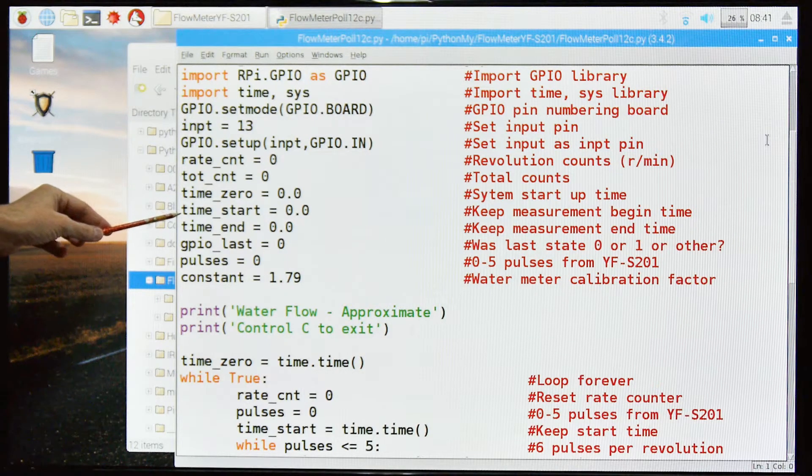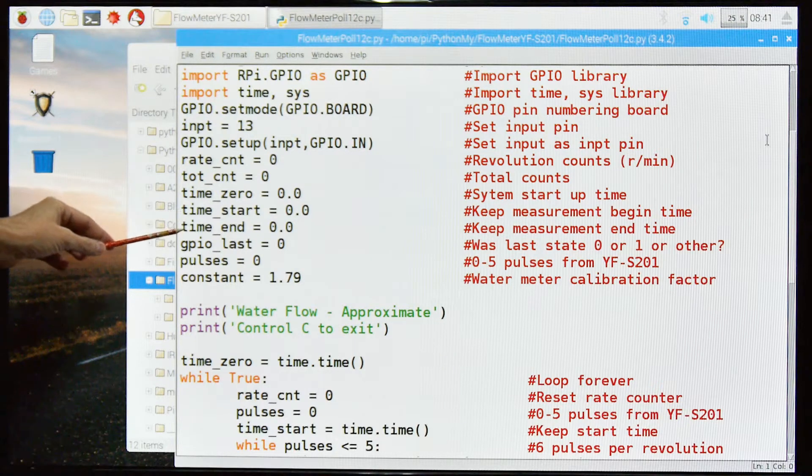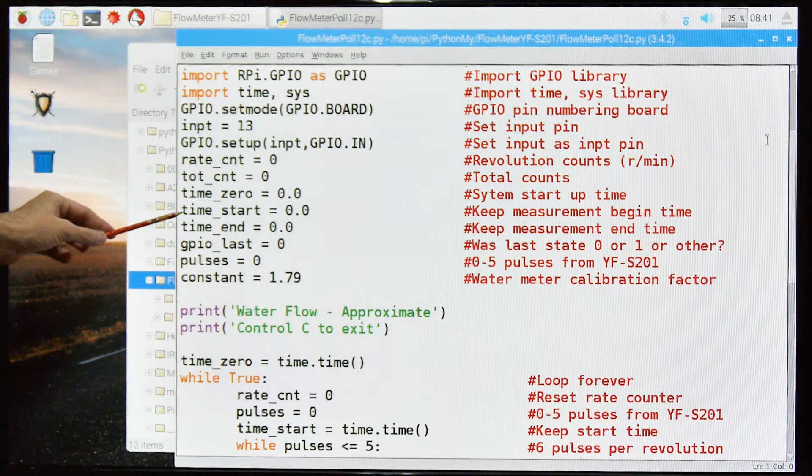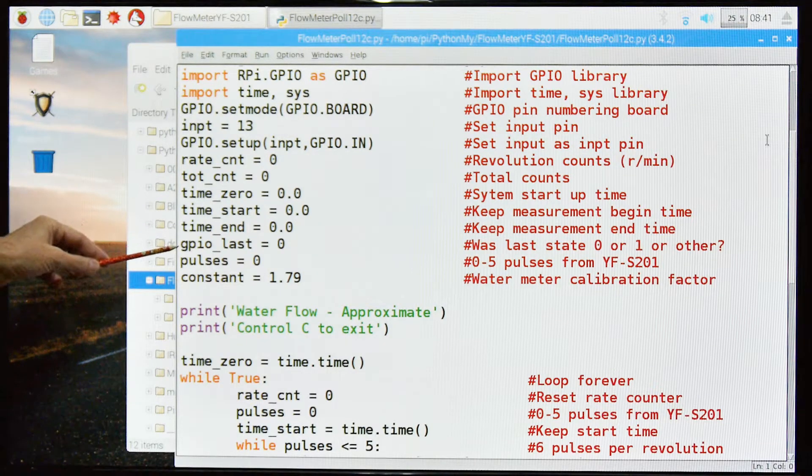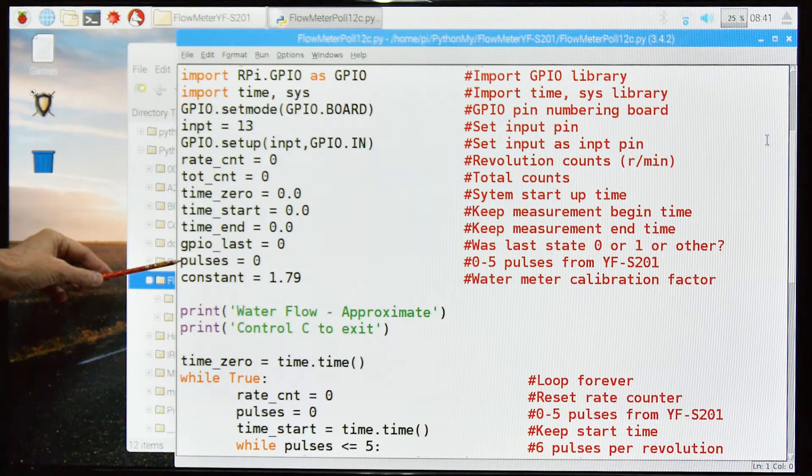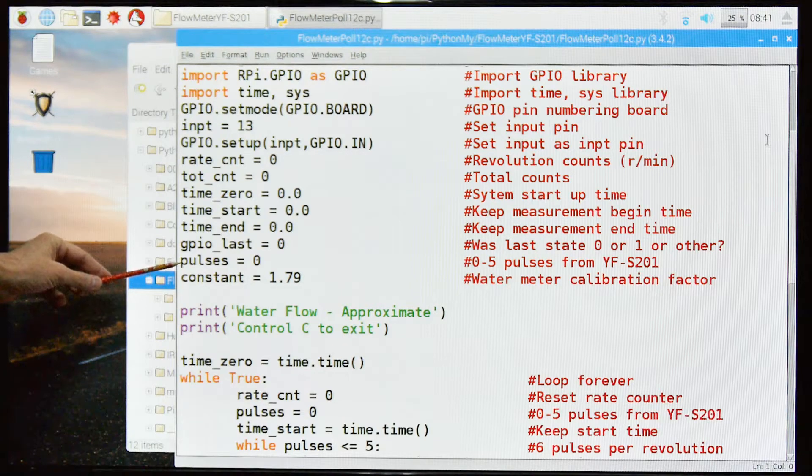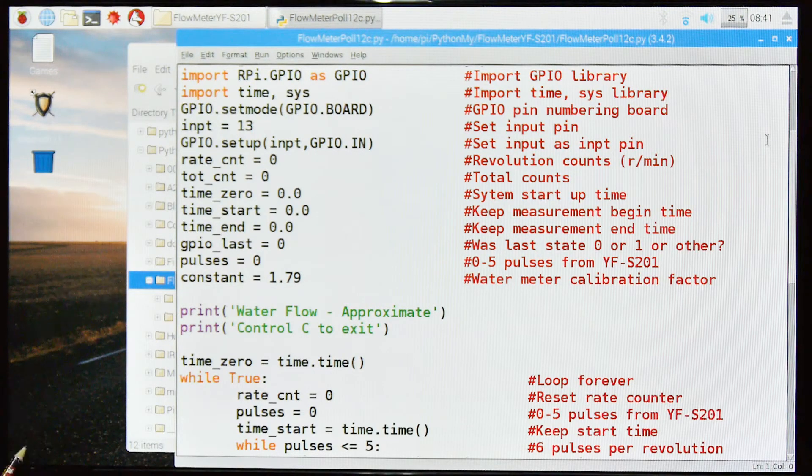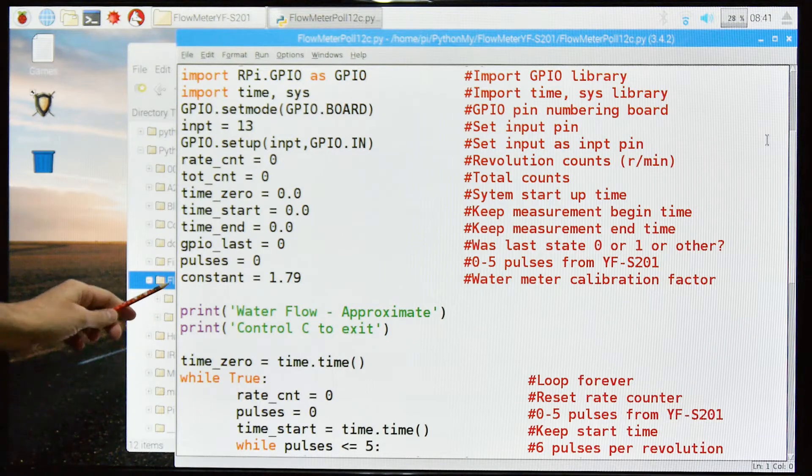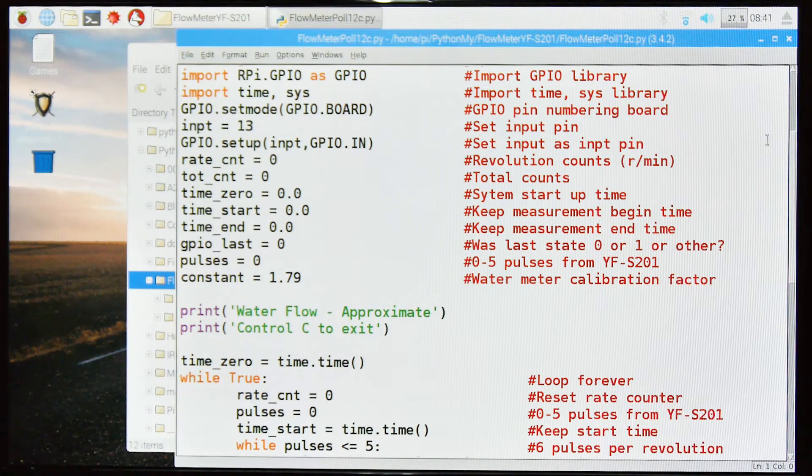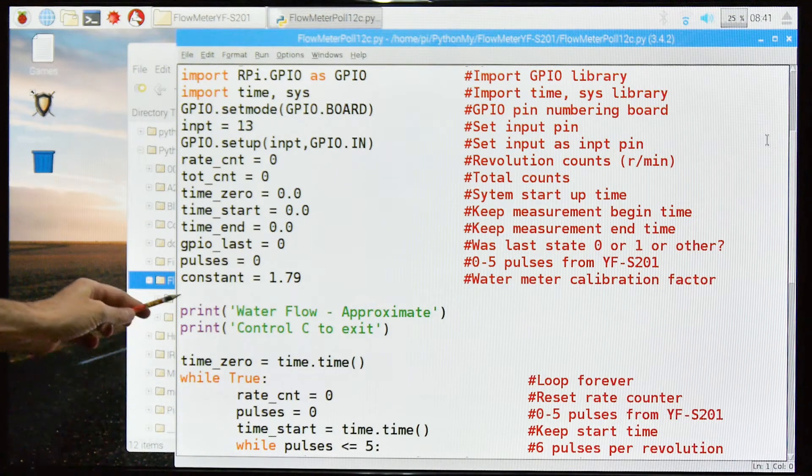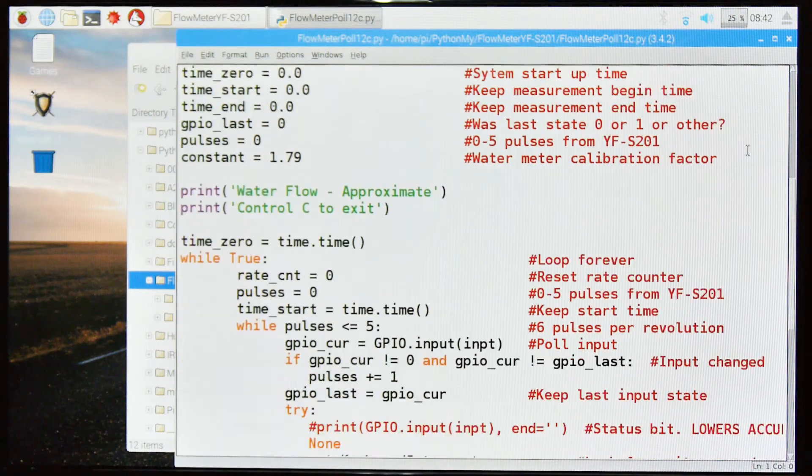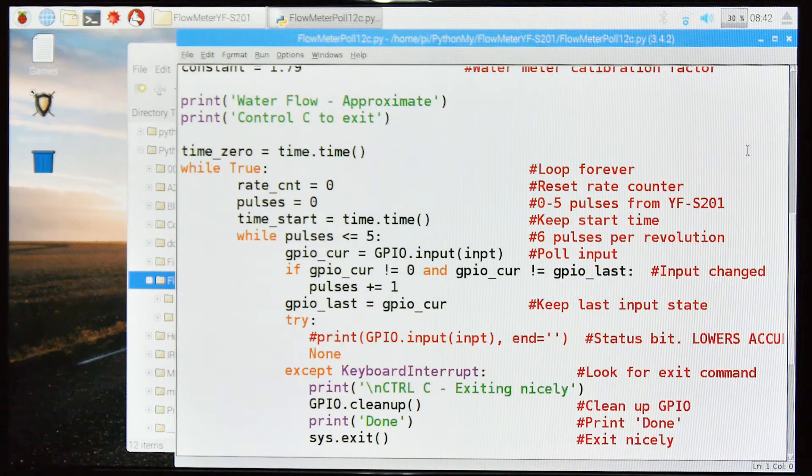The time zero, this is the startup time. This is the time measurement start. This is time end. So this is the very beginning and this is the start of each measurement. This is the end of each measurement. This is the last GPIO state. Total number of pulses. This is zero through six pulses from the meter and then water meter calibration factor. You're going to have to do this for your conditions, but just kind of playing around with it, this is very rough. I'm not sure how close it is at all, but that's calibration, how many liters per minute.